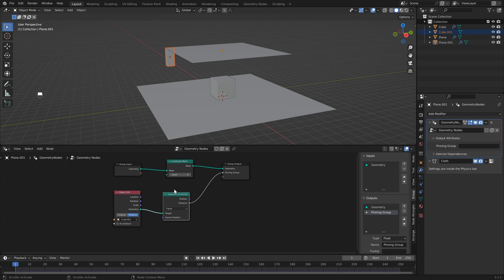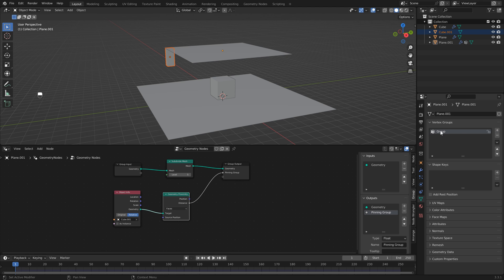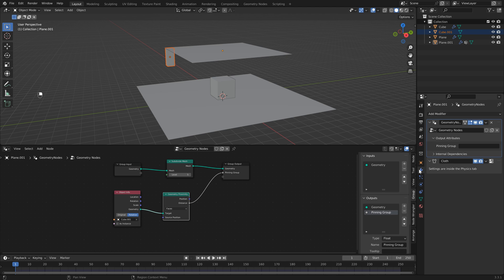What we need to do is utilize this as our pinning group. So just head over to the object data properties and just like you would add a vertex group, you can click plus here. I'm just going to rename this to 'pin', but you can name it whatever you want.